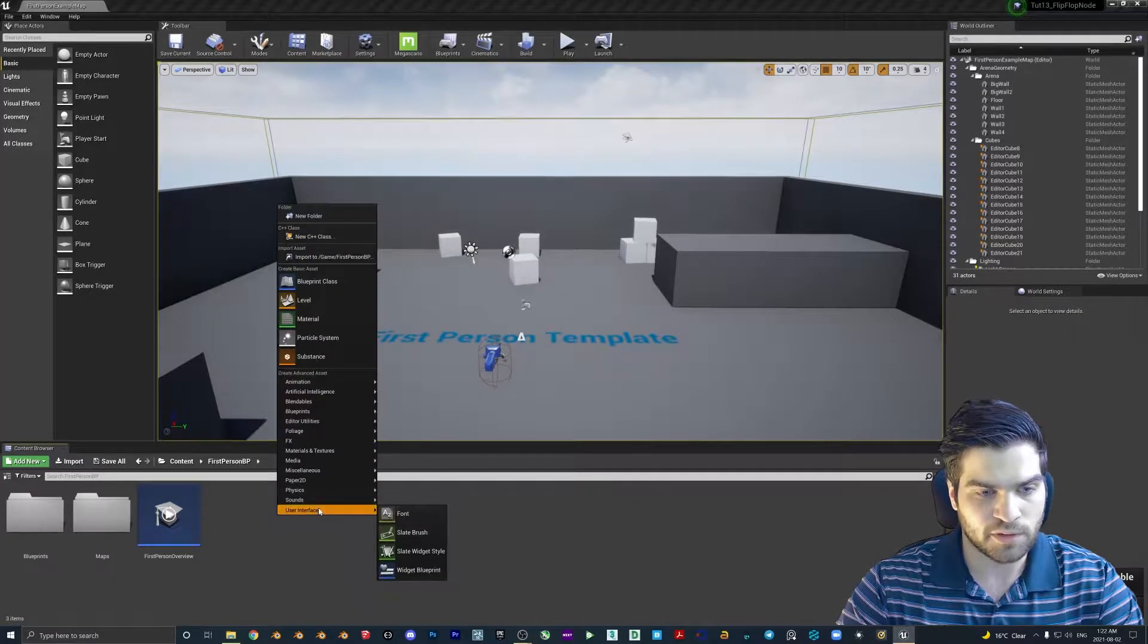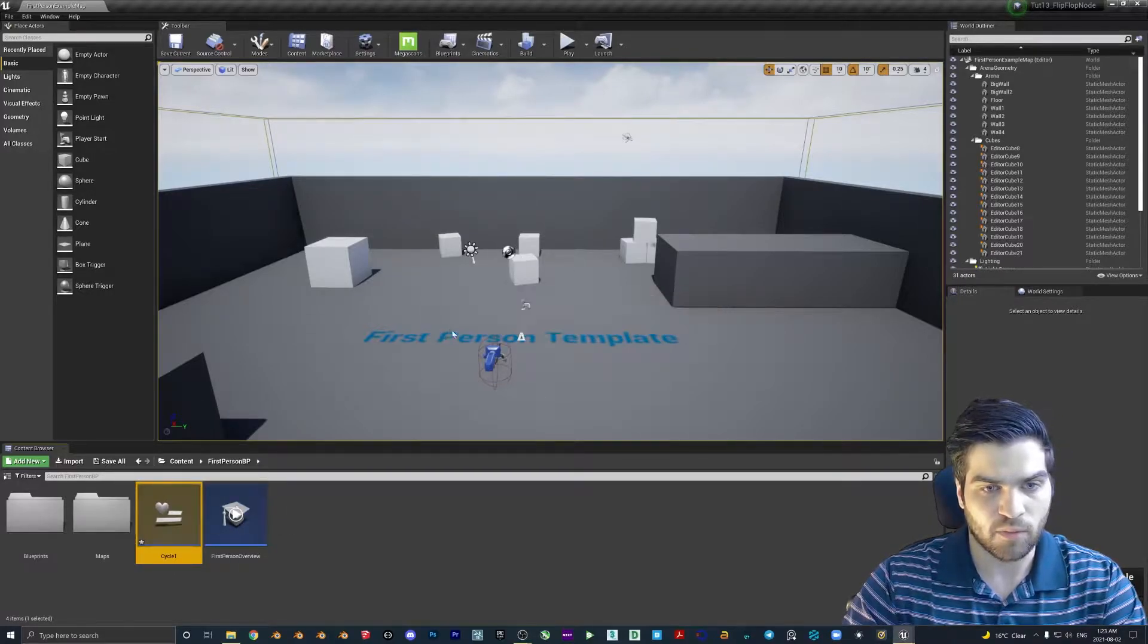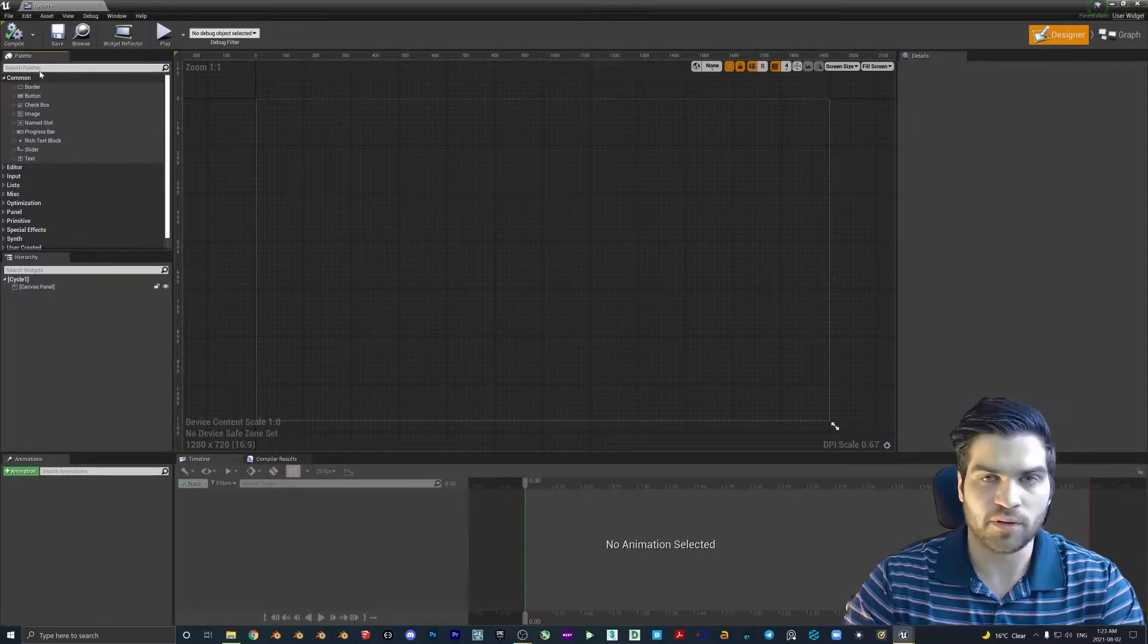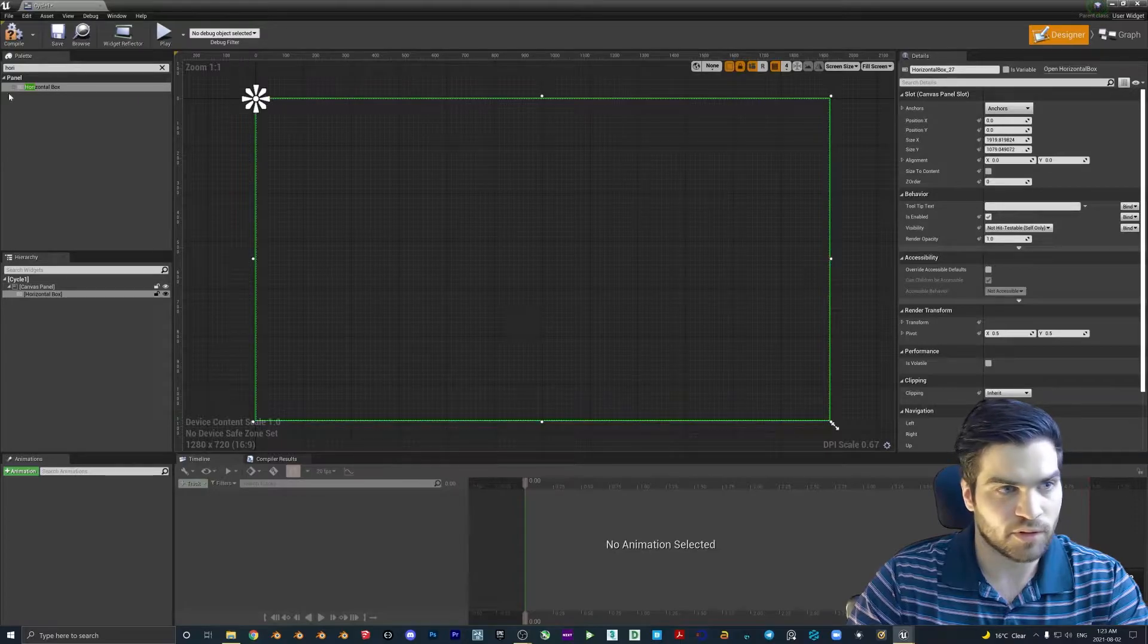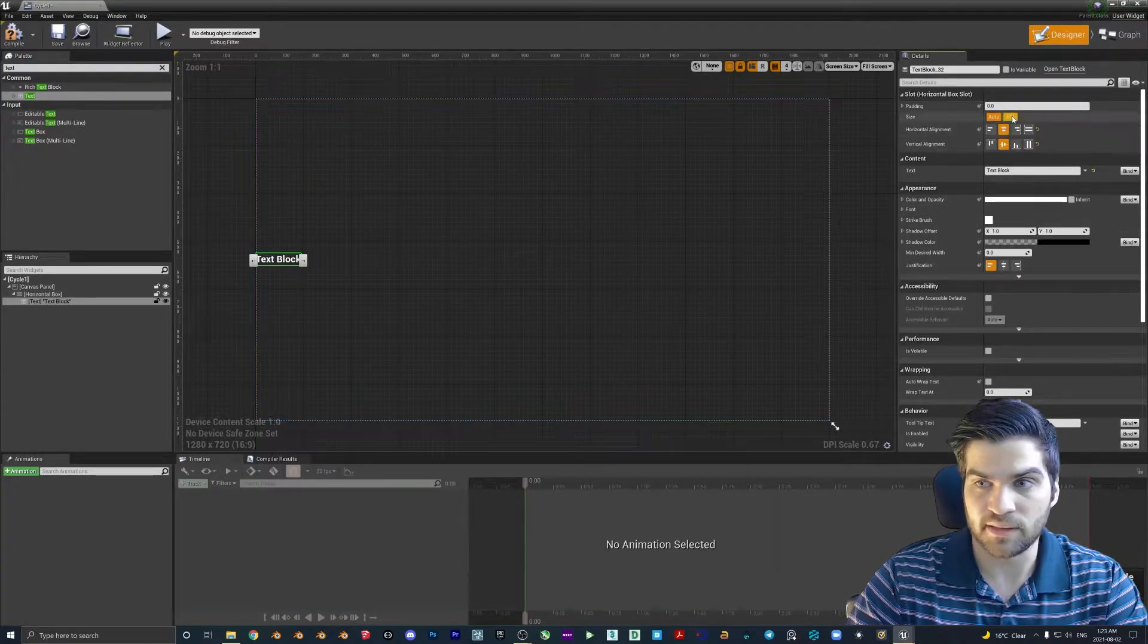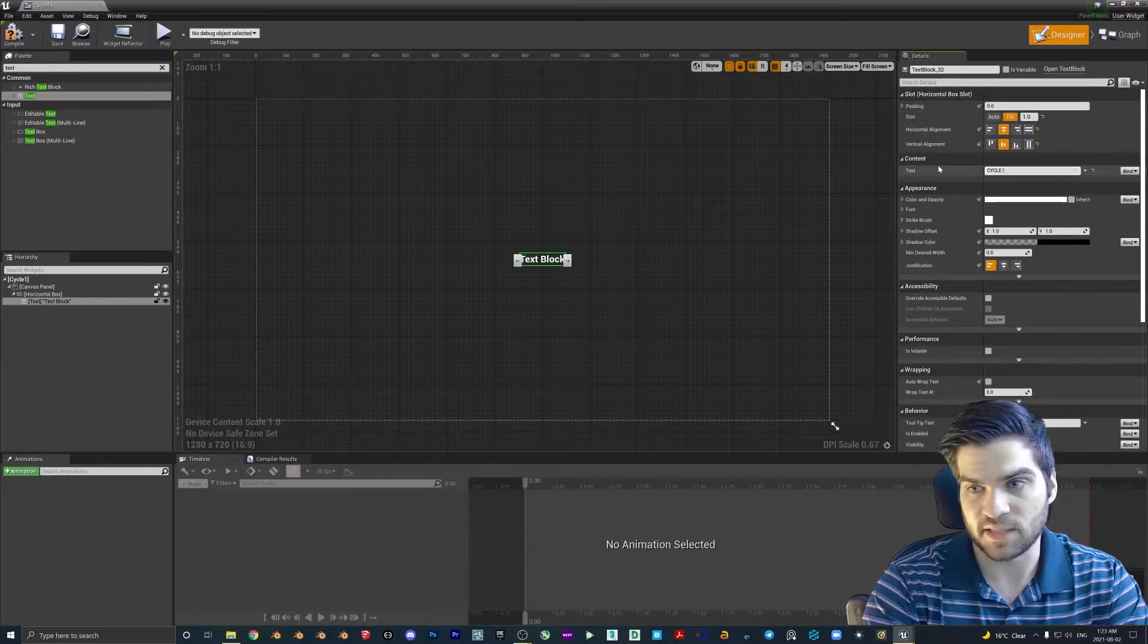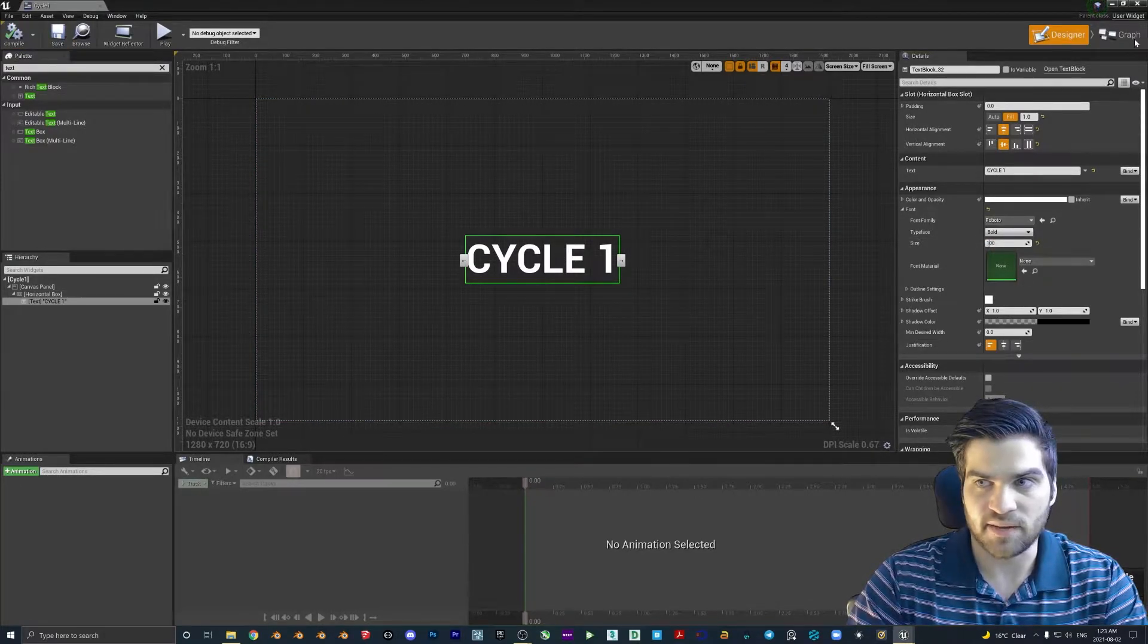Okay, so like the other tutorials, we're going to be using widgets as just a visual representation of what's happening. Widget blueprint, we'll call this cycle one. We don't want to duplicate it right away because we can save time if we do all the work in one, then duplicate it. Horizontal box, drop that in. Text, drop that into the horizontal box. We're going to horizontally align to center, vertically fill, and the text is going to be cycle one. We'll make the font pretty big, let's see what 100 looks like. I think that's pretty good. Let's save that.